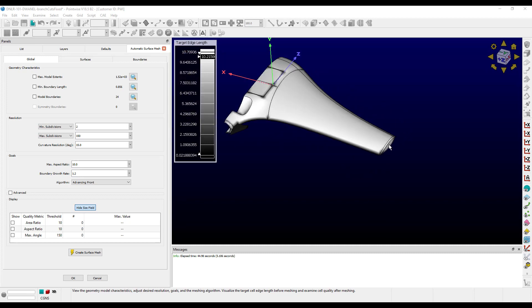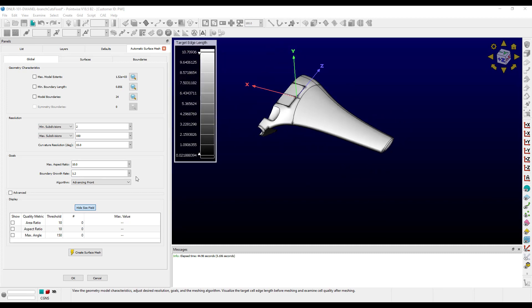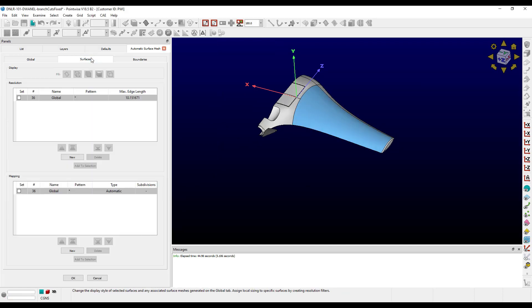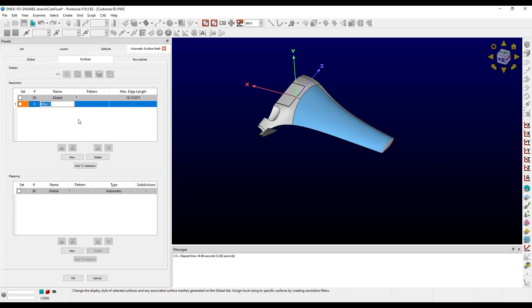We can actually take care of both of these issues by using the filters on the surfaces tab. Let's hide the size field again and go over to the surfaces tab. I'm going to create a new resolution filter for the wingtip, and I'm going to set the max edge length to 5.